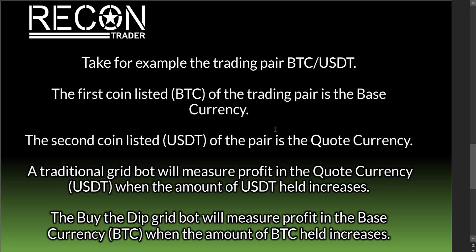In today's example deploying on BTC/USDT, BTC is the base currency and USDT is the quote currency. A traditional grid bot measures profit in the quote currency — USDT increases when the bot sells for profit. However, the Buy the Dip grid bot measures profit in the base currency, BTC, when the amount of BTC held increases. So the main difference is: traditional grid bot profits in USDT, Buy the Dip profits in BTC.